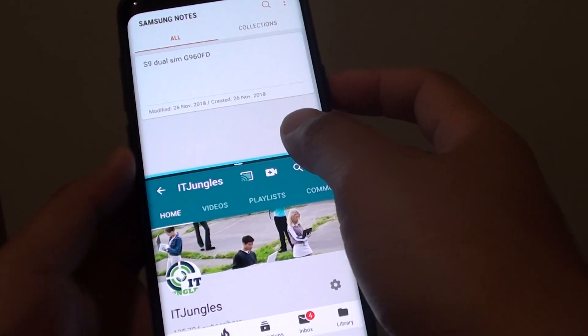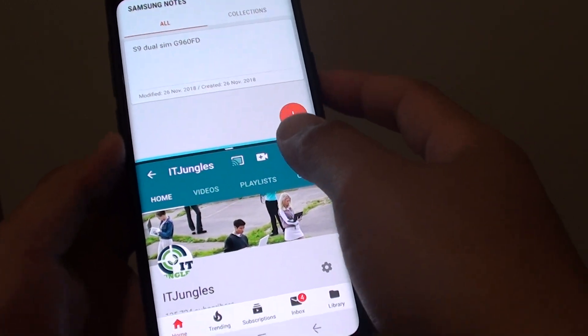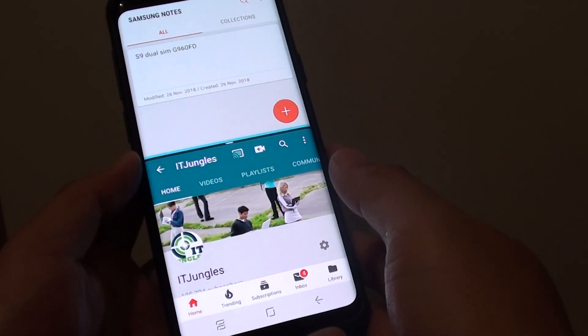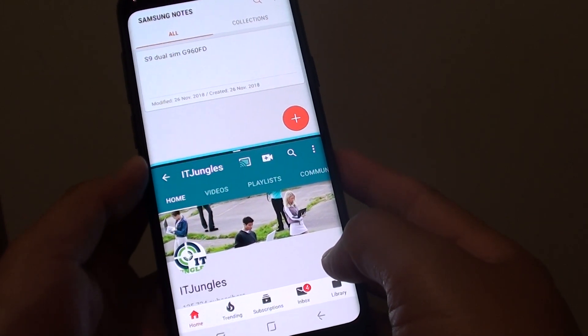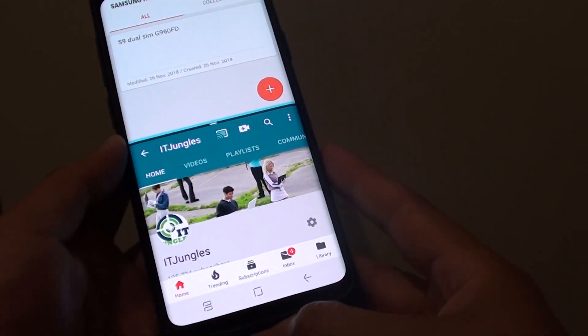How to use multi-windows to open up two apps at the same time on the Samsung Galaxy S9 or the S9 Plus.